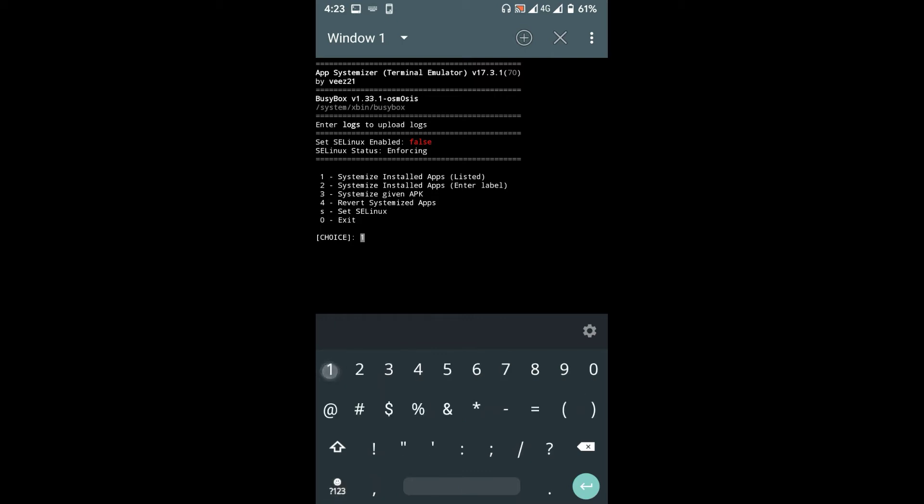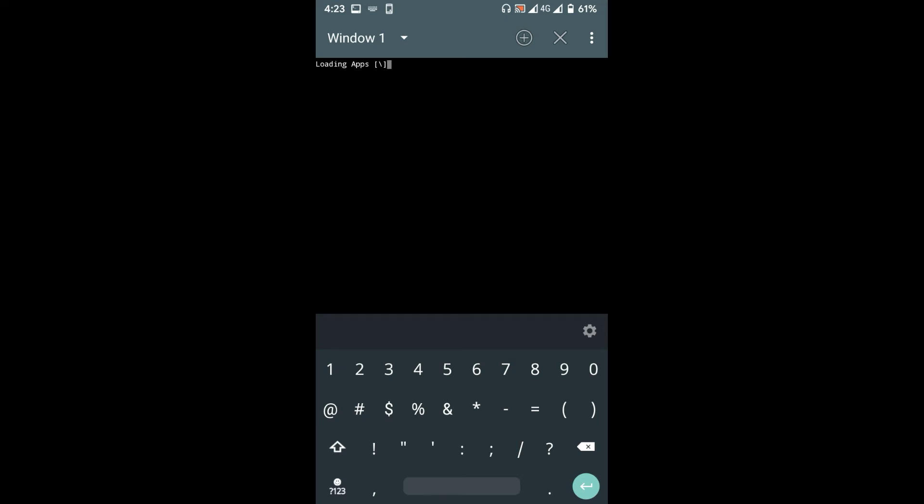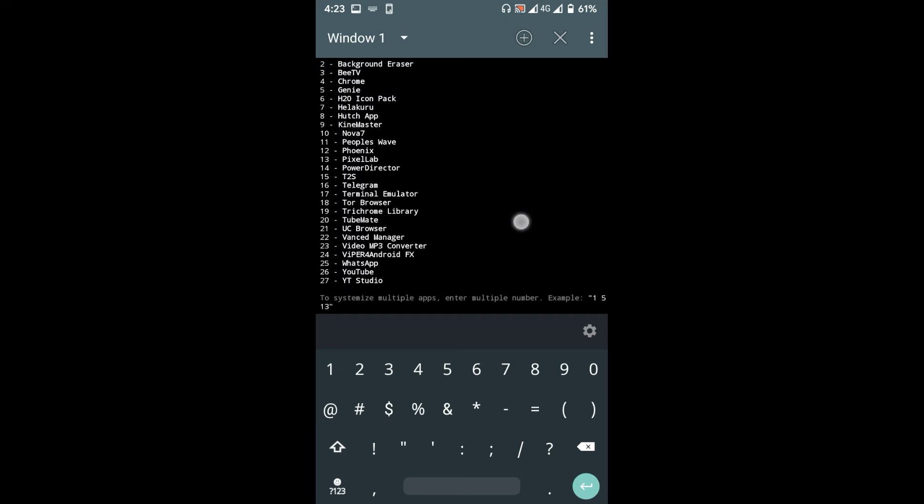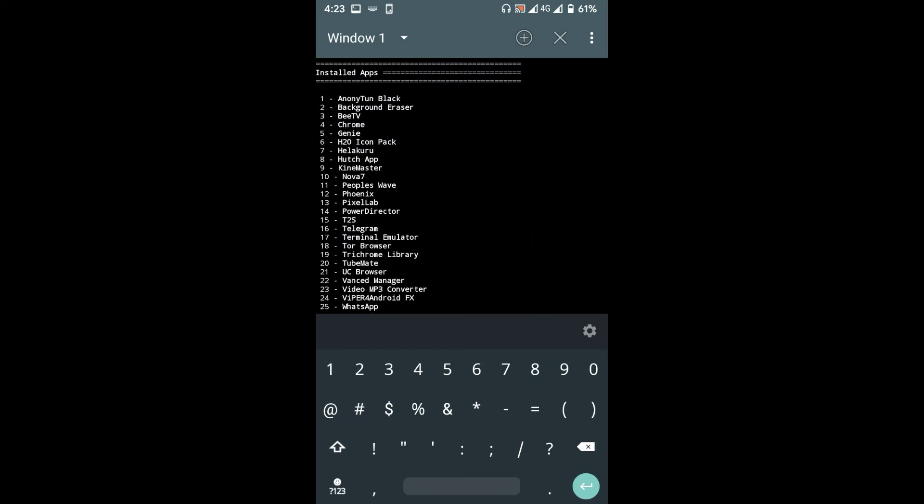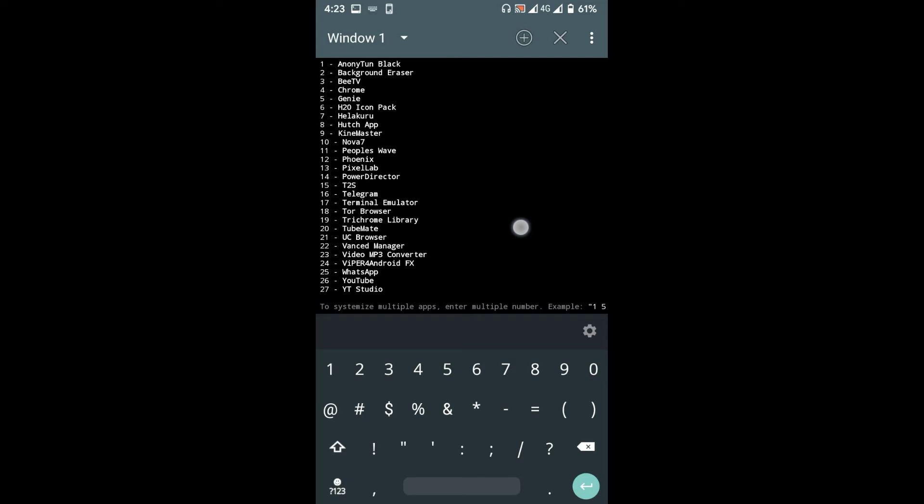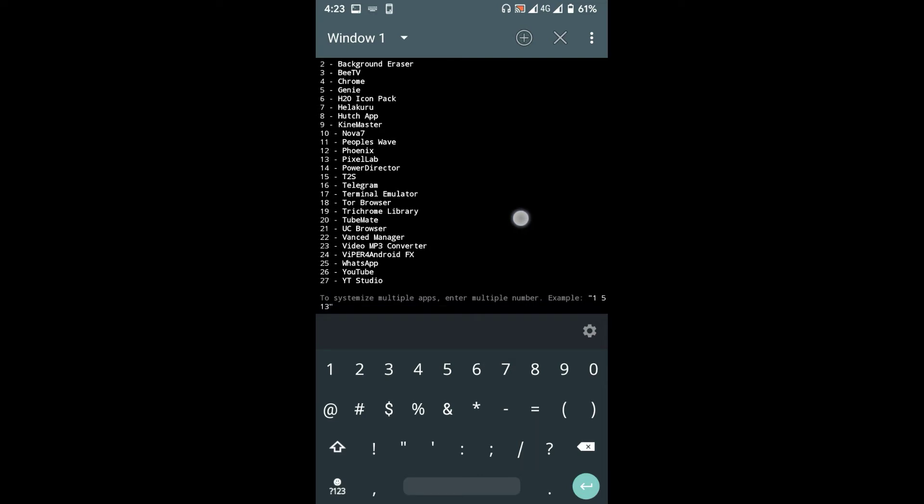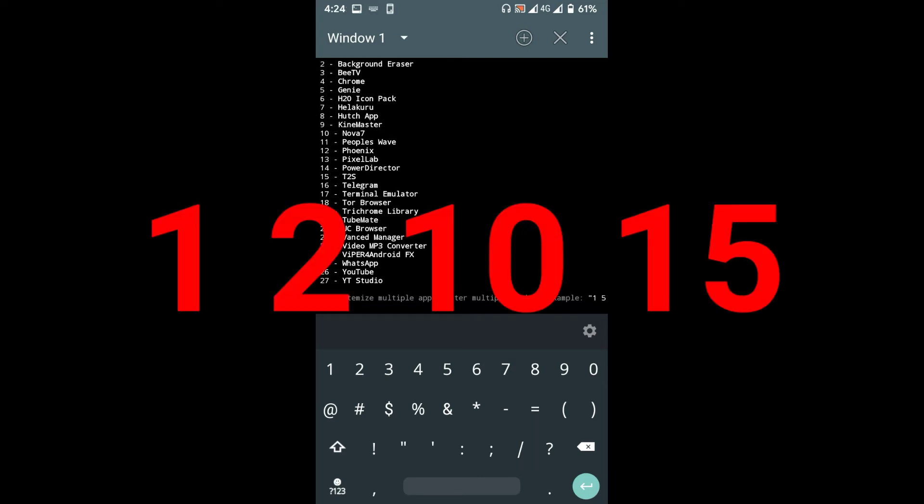To choose an app, type the number of that app as given in the list and press enter. Or you can choose multiple apps at once by typing multiple app numbers like this.